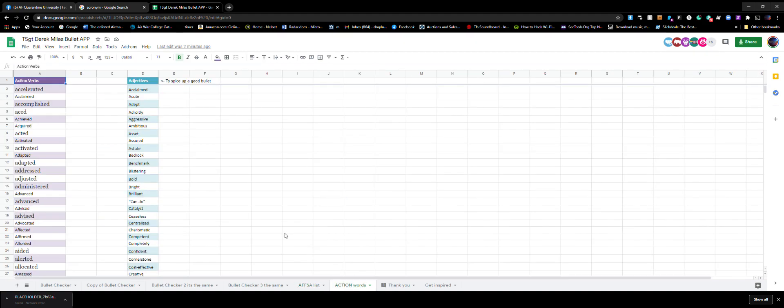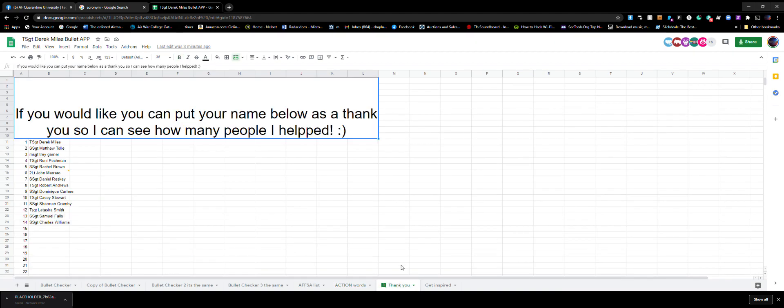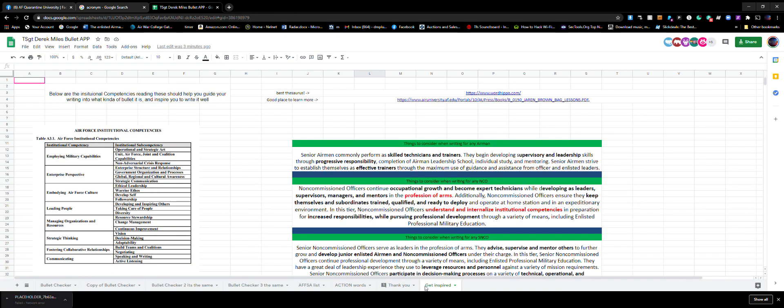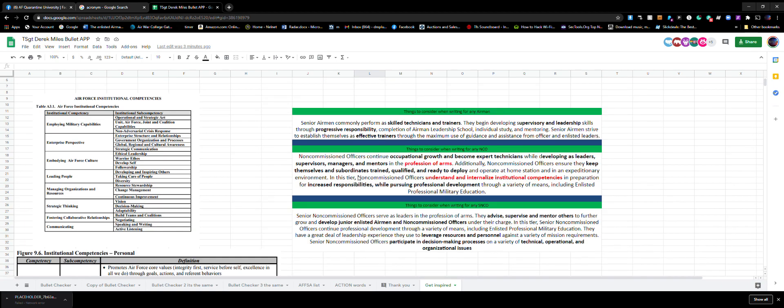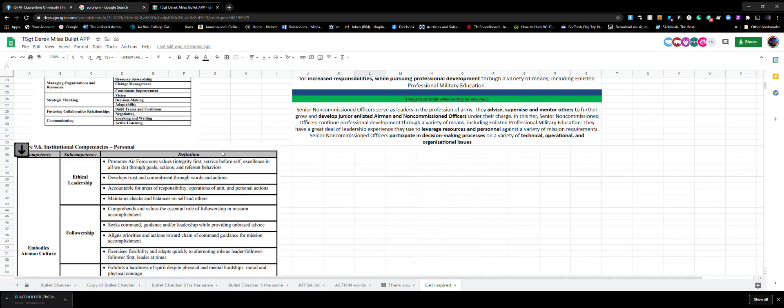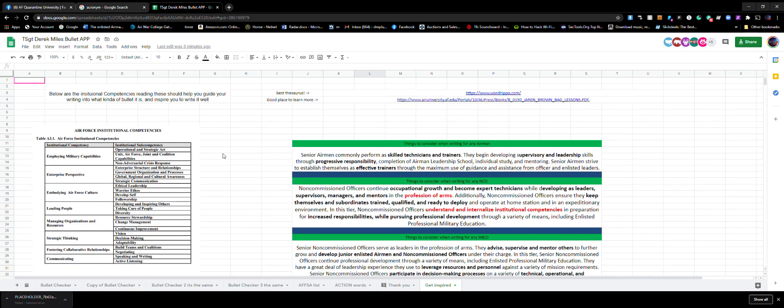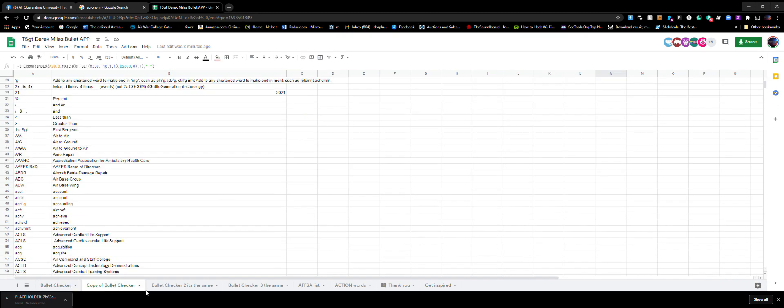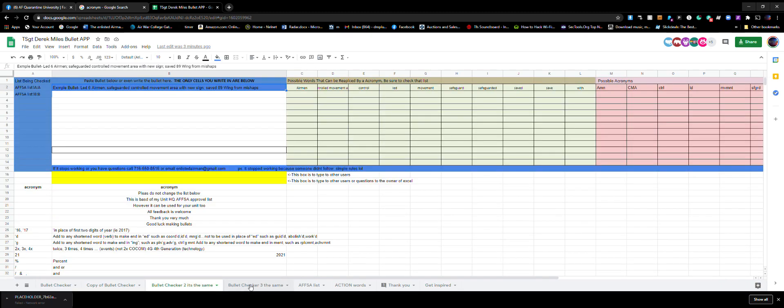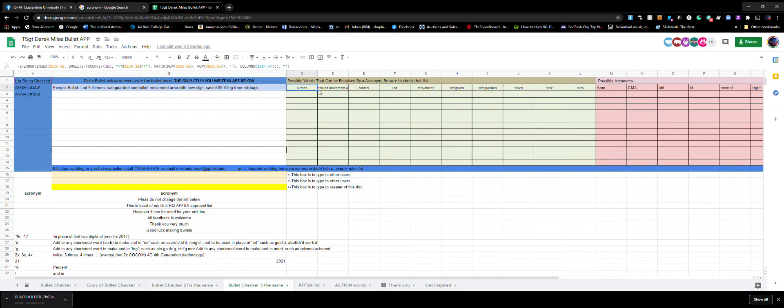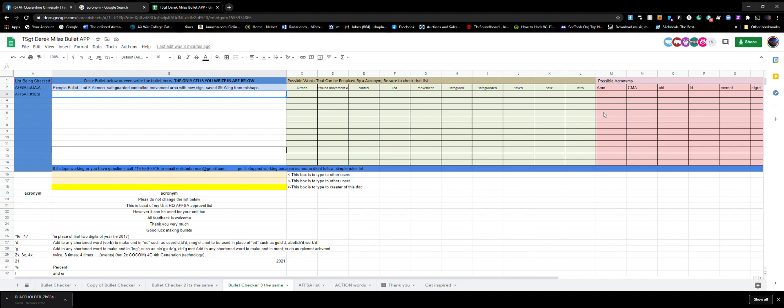This is just an action word list where if you've used 'led' a lot and you need a different word, here you go. You want to say thank you, I appreciate it. And then if you want to get inspired, here's some stuff - enlisted force structure, institutional competencies and so on.